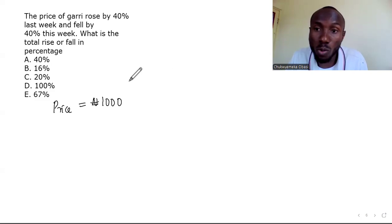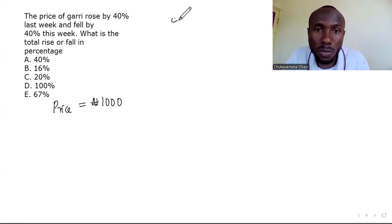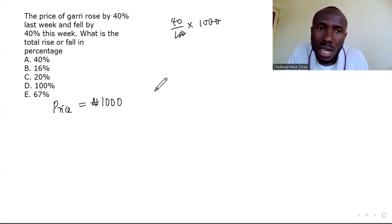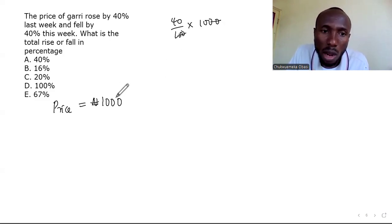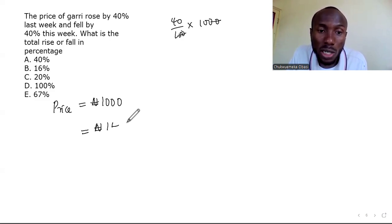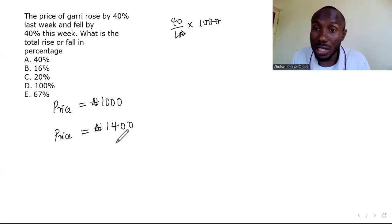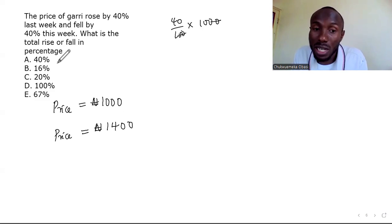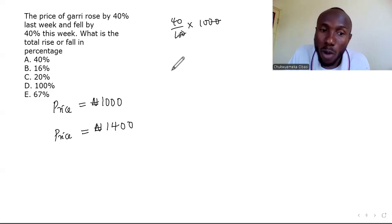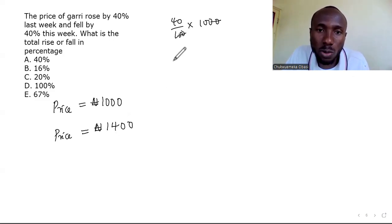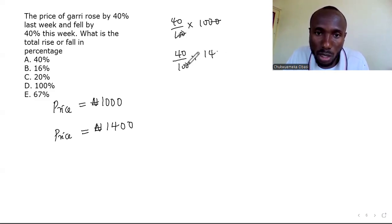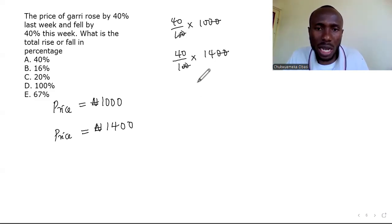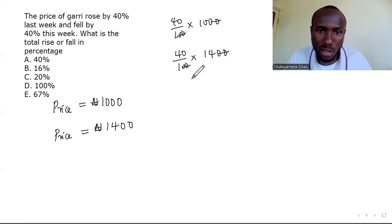Now the price fell by 40% from 1400. 40% of 1400: 40/100 × 1400 = 560. So the reduction is 560 naira.